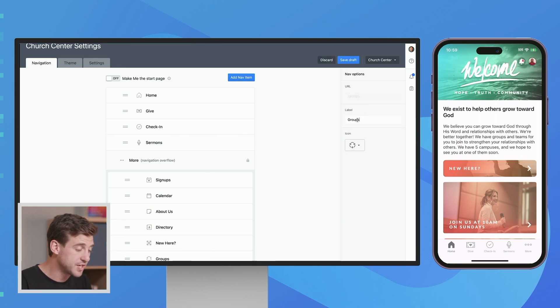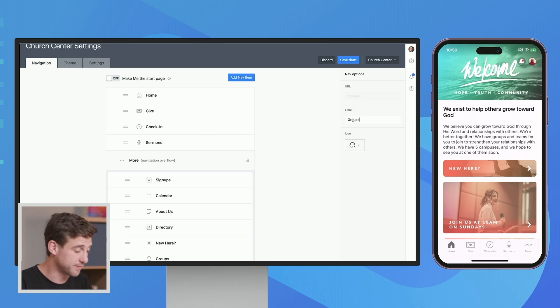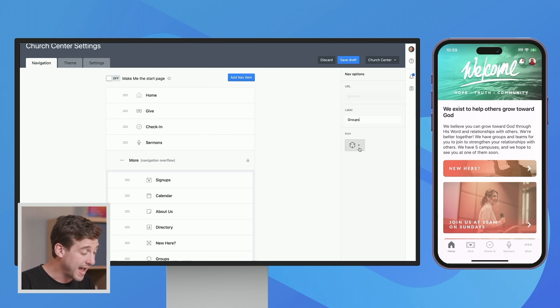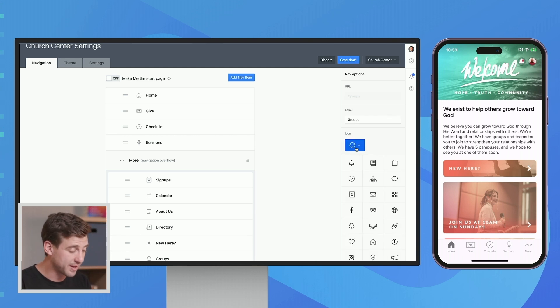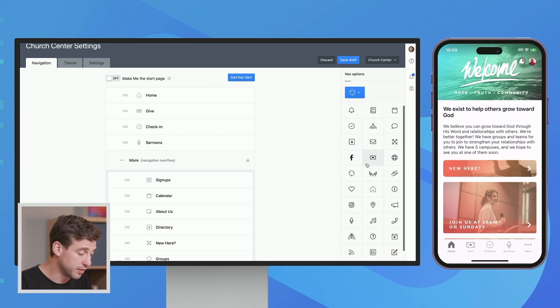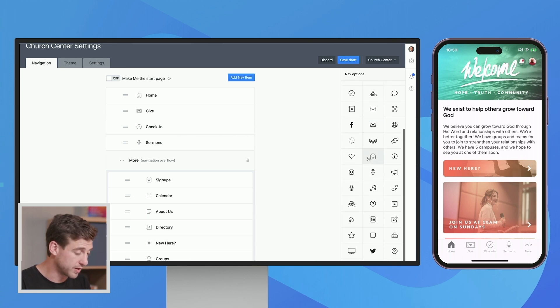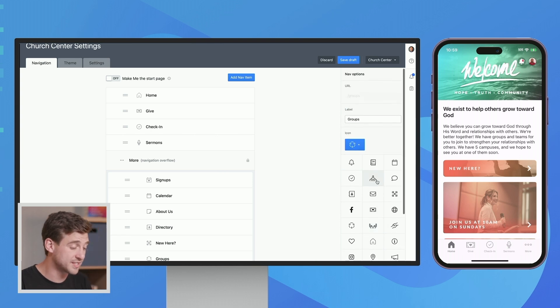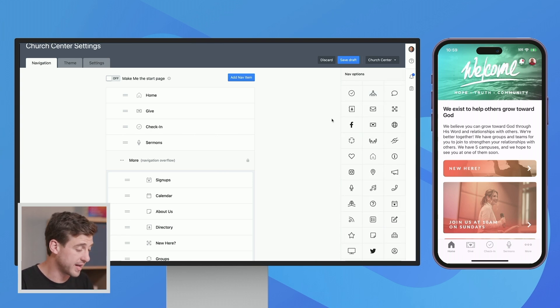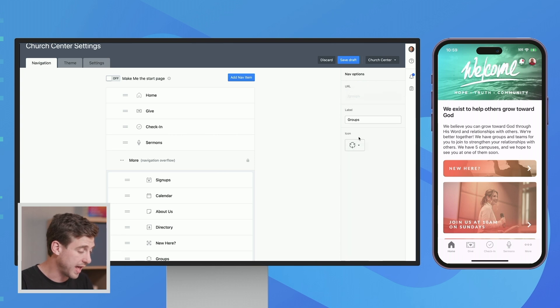We can change the label if we want to, if you've got a special name for your groups or something like that. But we'll just leave it like that for now. And then each of these nav items gets an icon. Because this is groups, it automatically is selecting this one, which is kind of our default for groups. But you can look through the list if you want to change that to something else. You can go ahead and do that. And for your custom pages, you can pick whichever one of these is going to seem like the right fit for that icon.